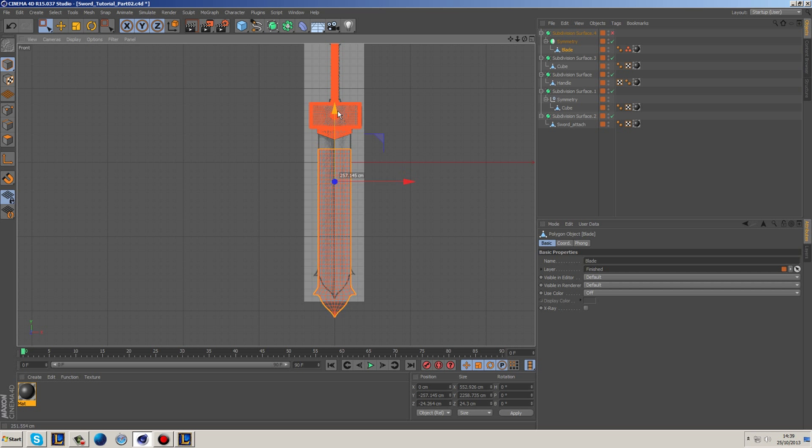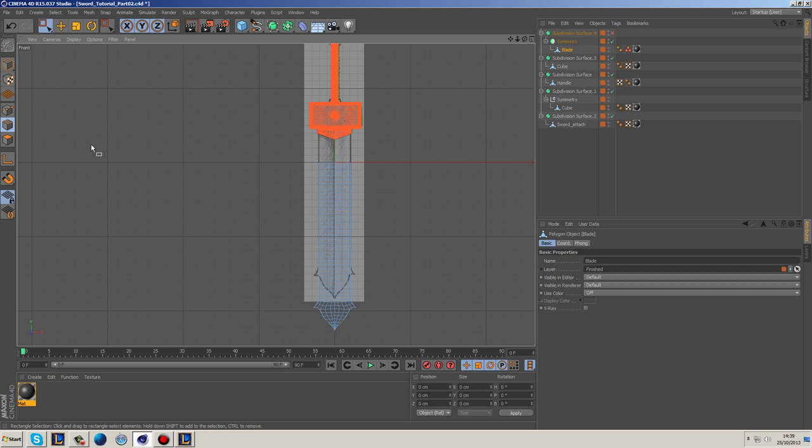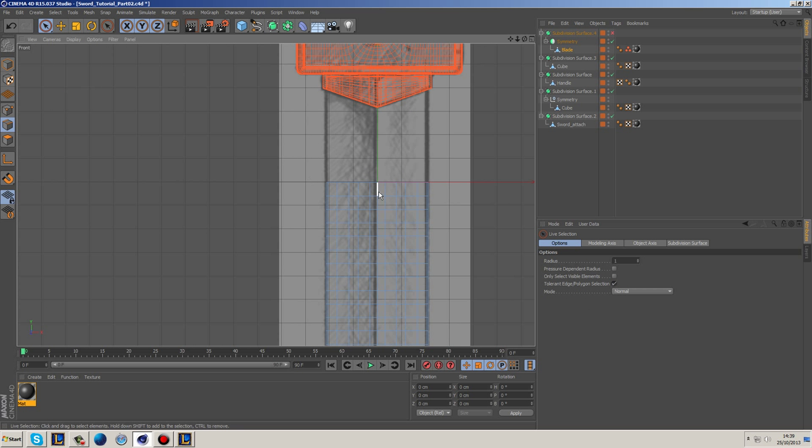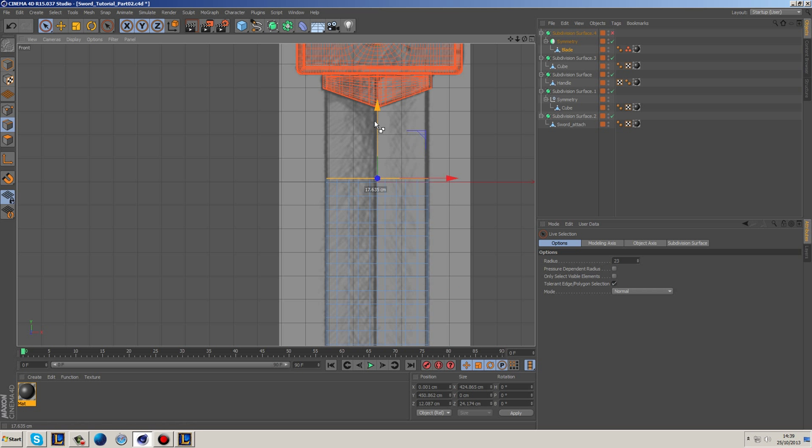And drag this down to perhaps there. And then what I'm going to do is I'm going to grab these top sections here, and then I'm just going to extrude this up.